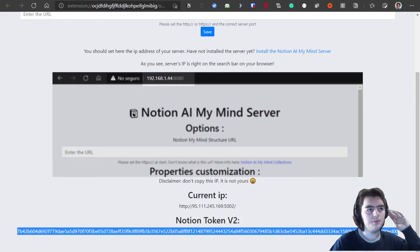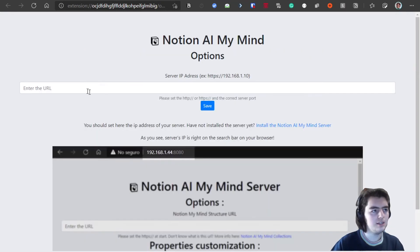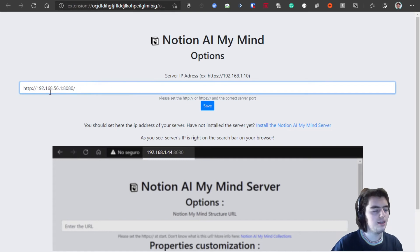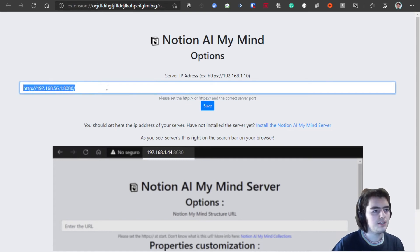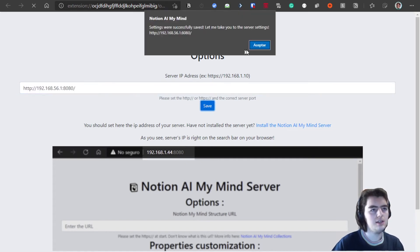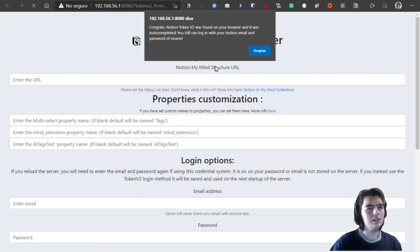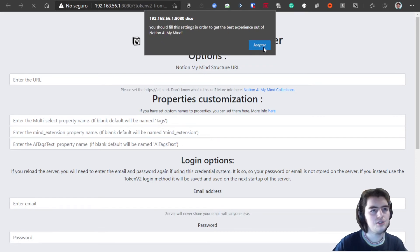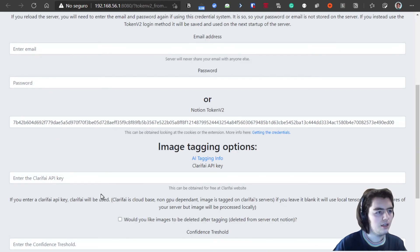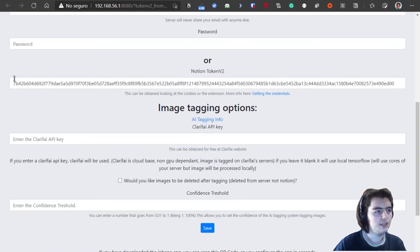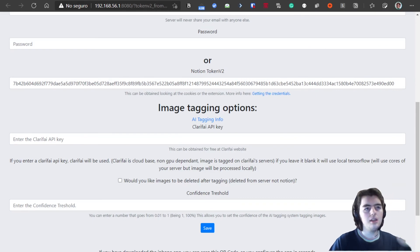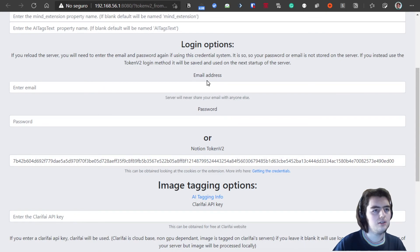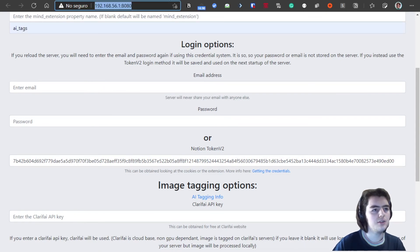Also, we could have started by going to the options and simply setting up the server IP address here and clicking save will also take you to the customization settings and automatically auto complete. There are plenty ways of actually getting the token or logging in with email and password.